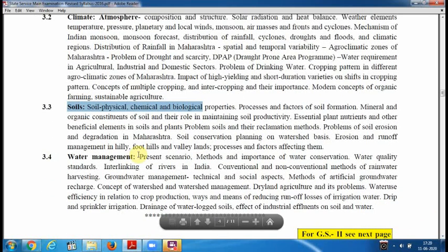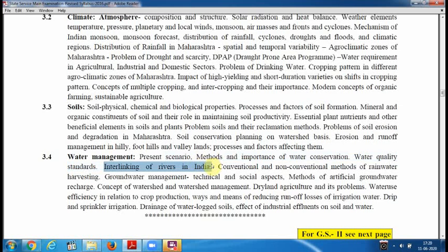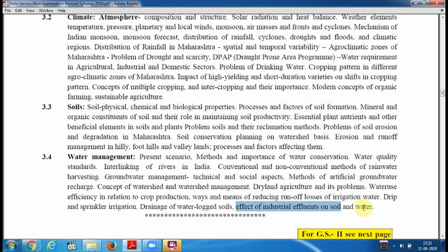Water management is a major topic — water management methods, importance of water conservation, water quality standards, and interlinking of rivers. If you have any doubts, you can comment below.